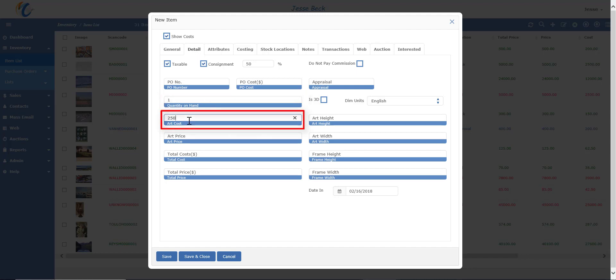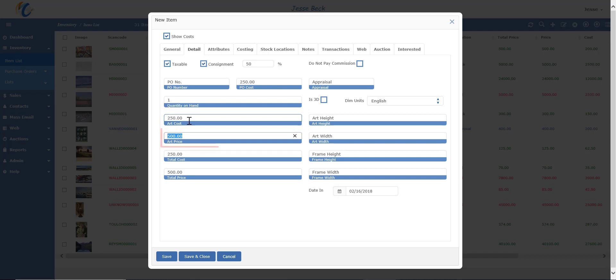The art cost reflects how much goes to the vendor if the item is on consignment. If item is owned, then it reflects how much it costs you to obtain. The art price is the retail. Note that if you put in the cost and the price, Masterpiece will figure out the percentage for you.